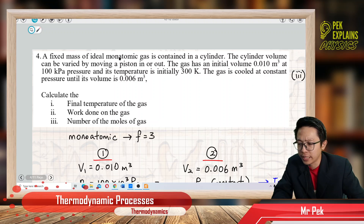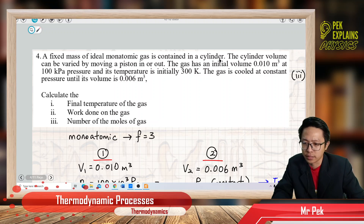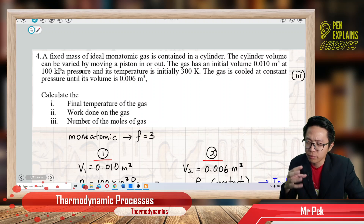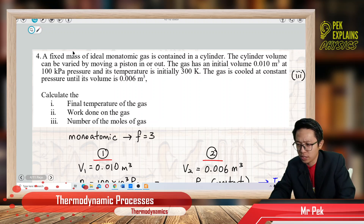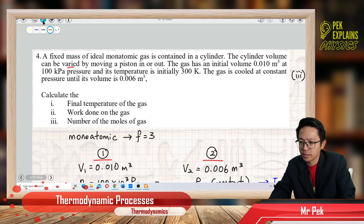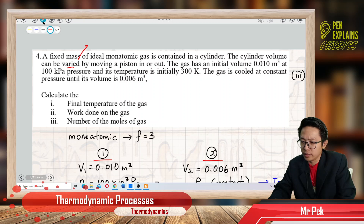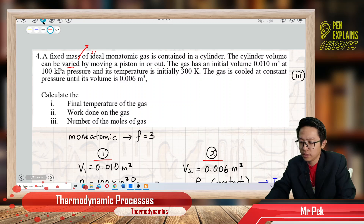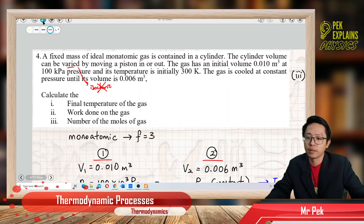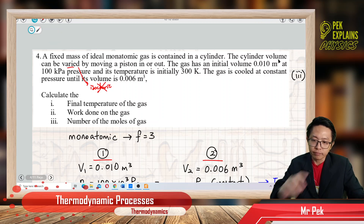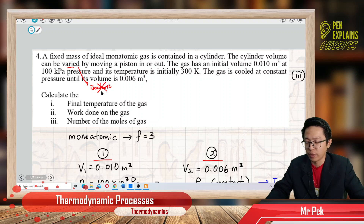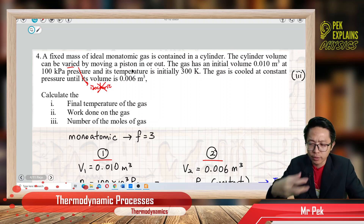A fixed mass of ideal monatomic gas is contained in a cylinder. The cylinder volume can be varied by moving a piston in or out, so the volume can be changed. The piston is movable, not fixed. This means the process is definitely not isochoric, because volume is not constant.